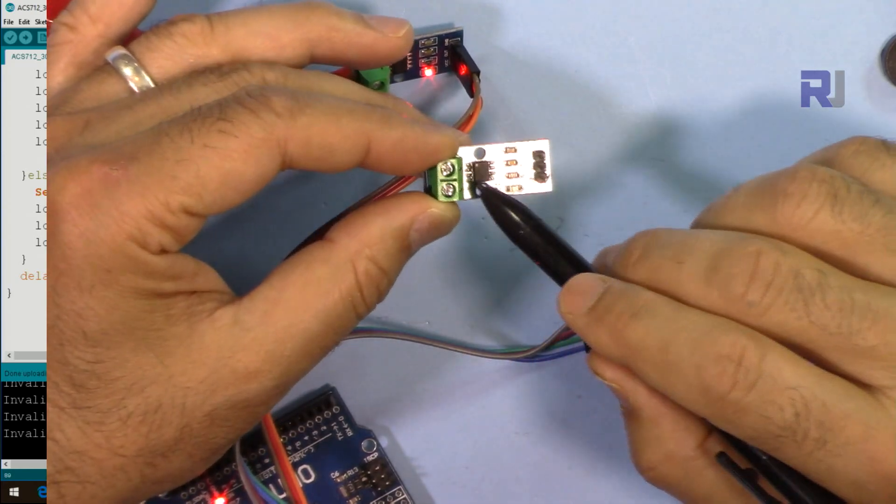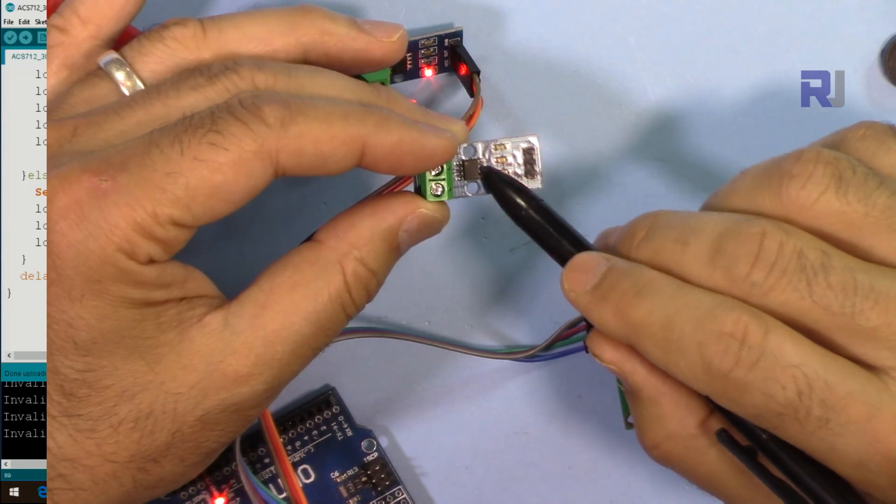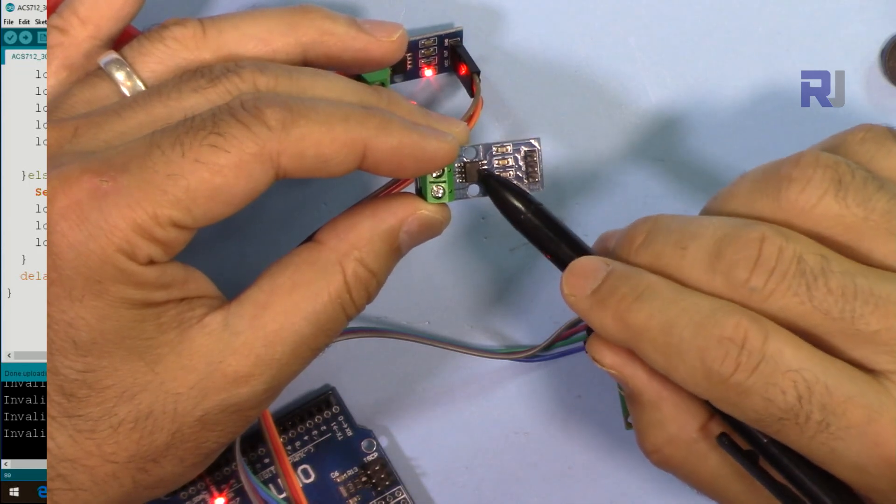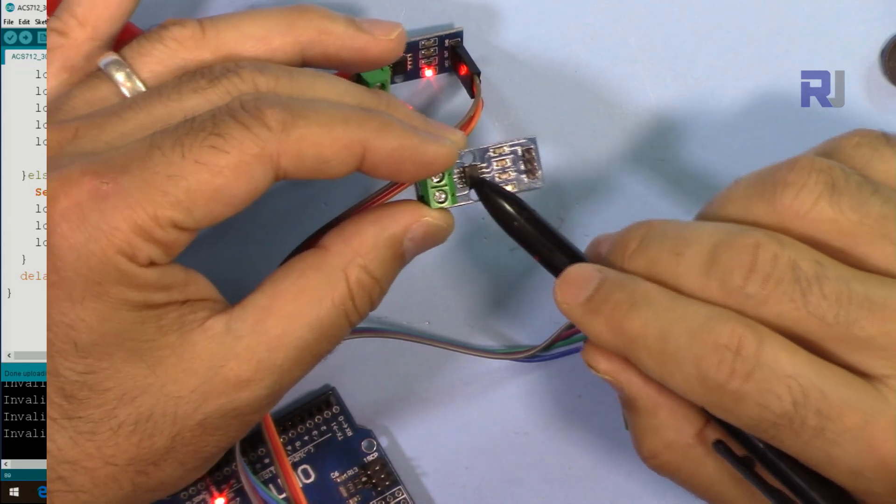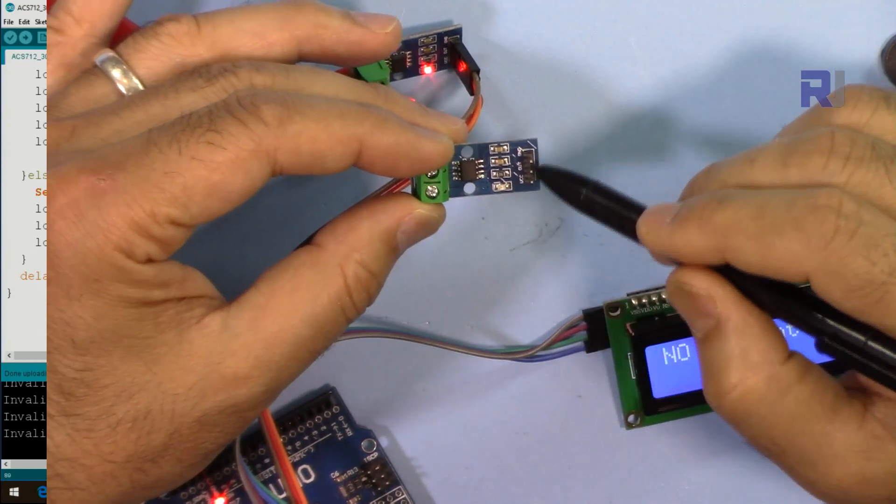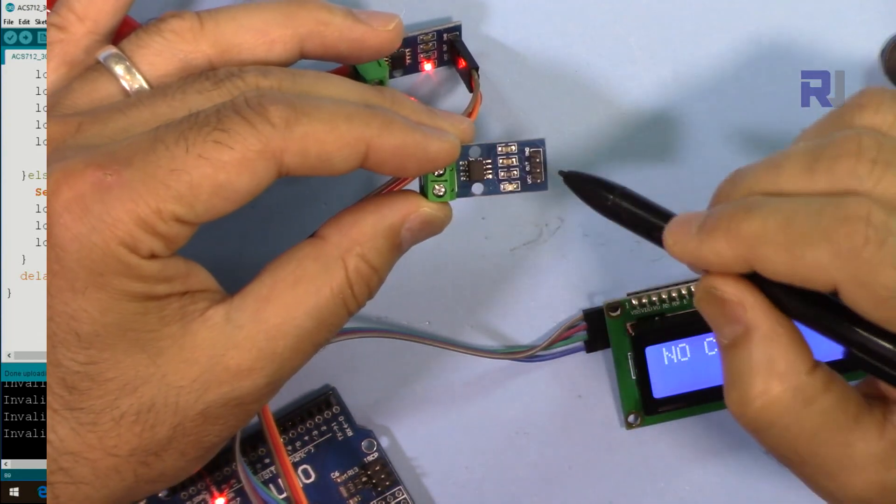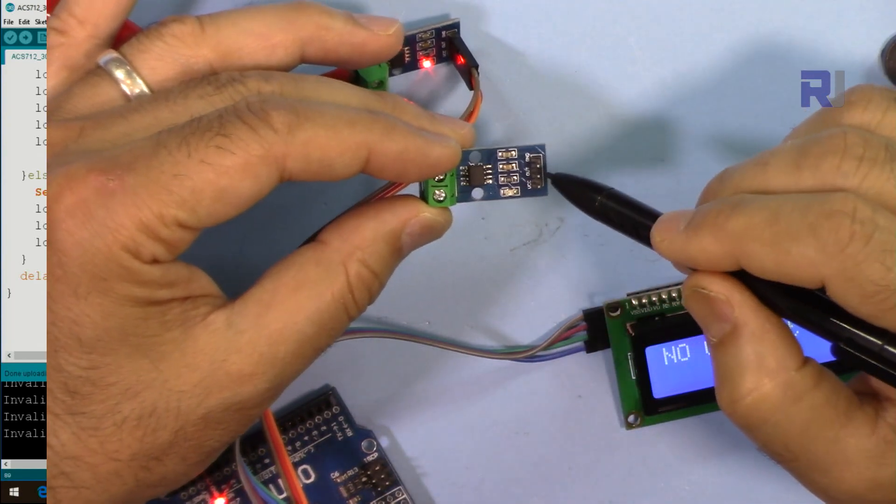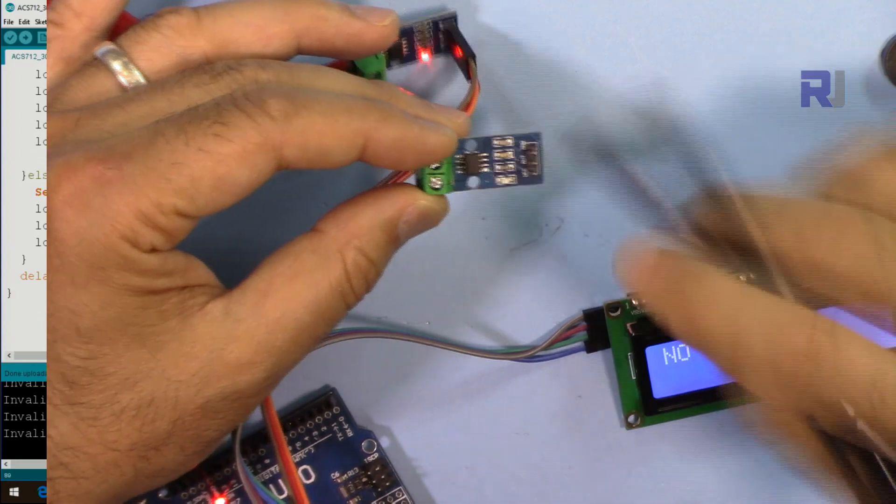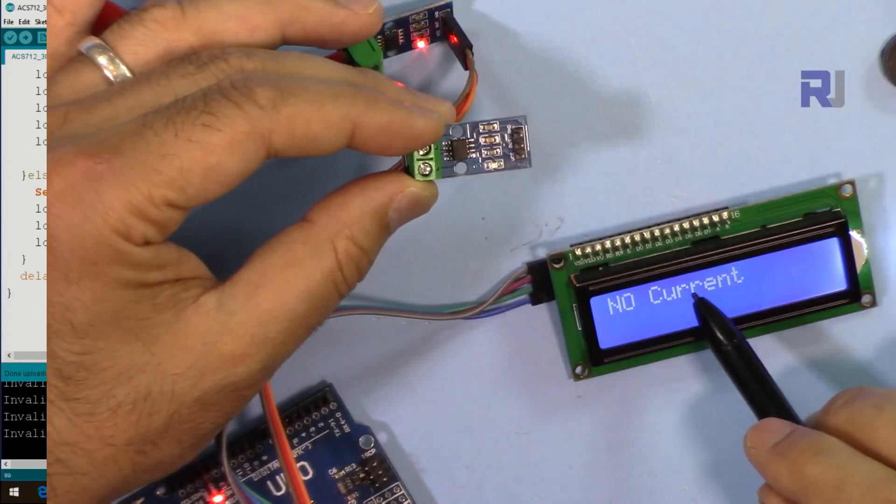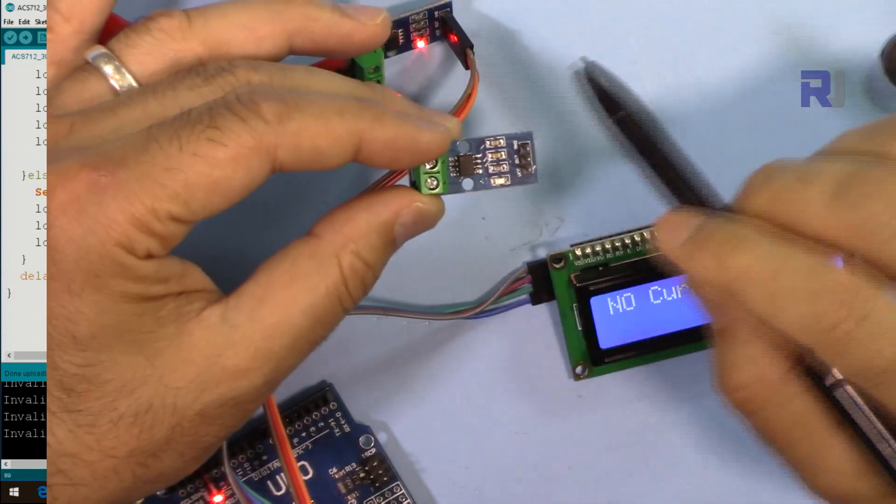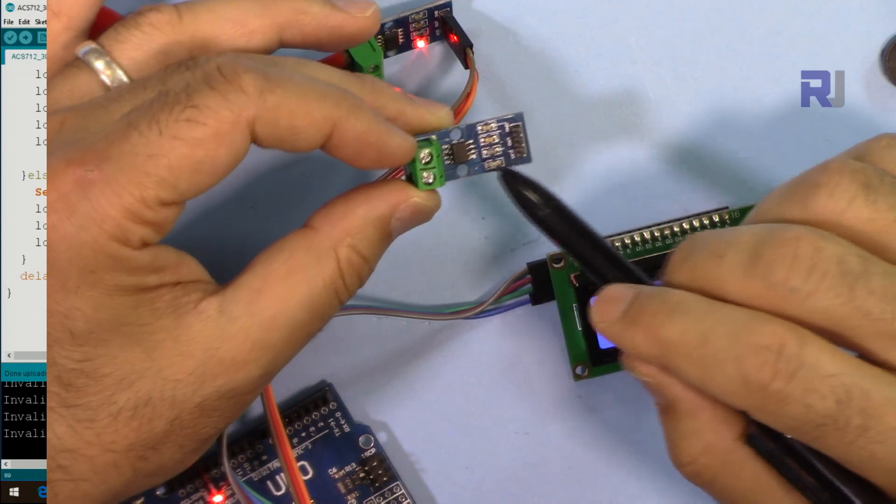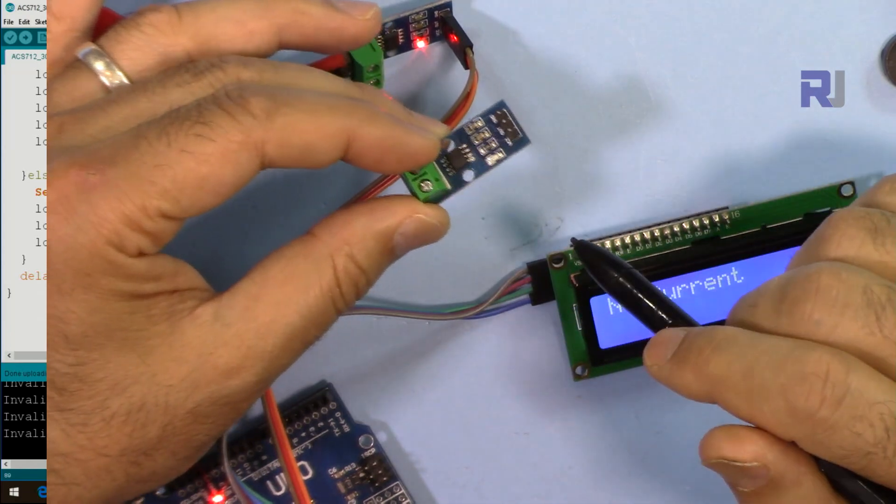This device, when a current passes through, proportionally depending on the type, around 66 millivolts per ampere, will generate at this point. So as the current increases the voltage will increase and then using Arduino we will display the current here and also display it on the serial monitor so we can read the current.